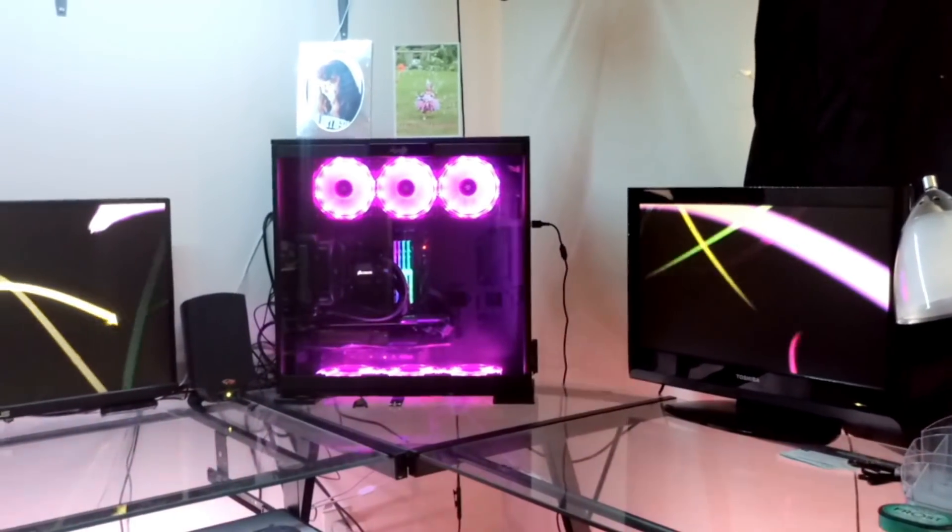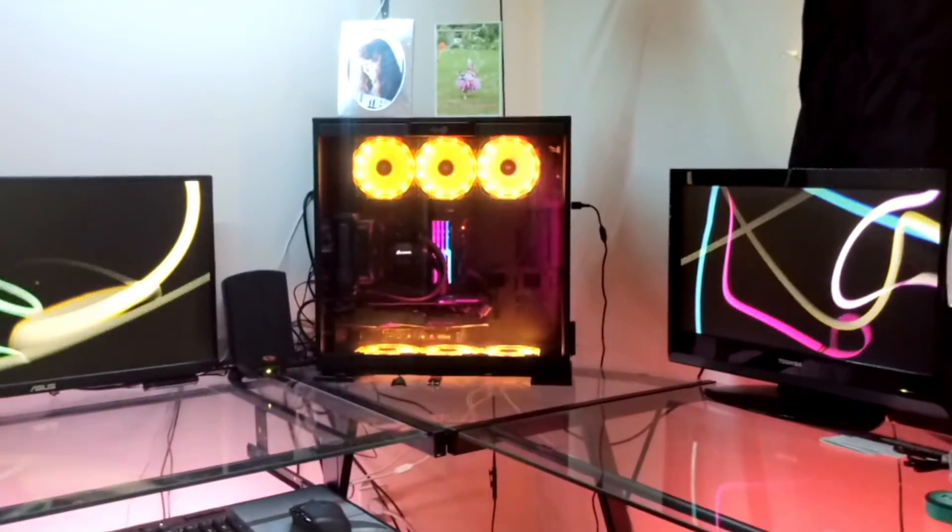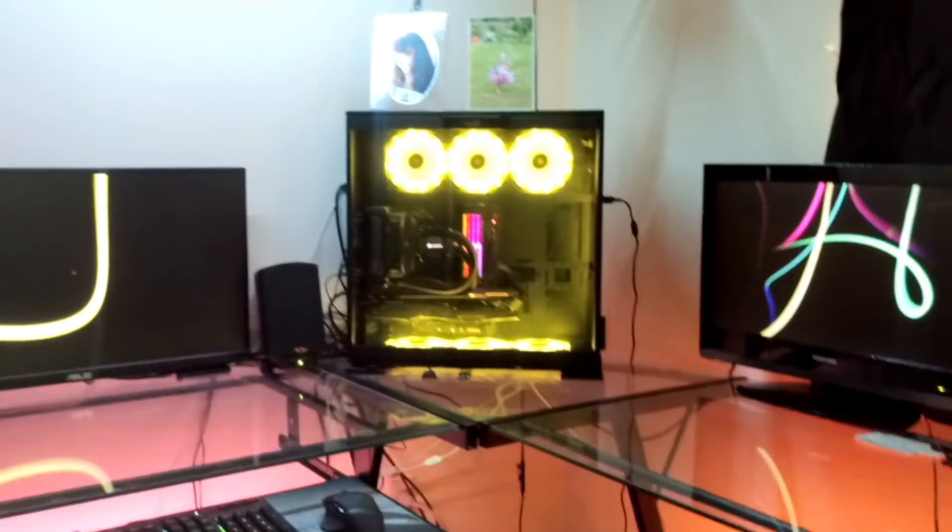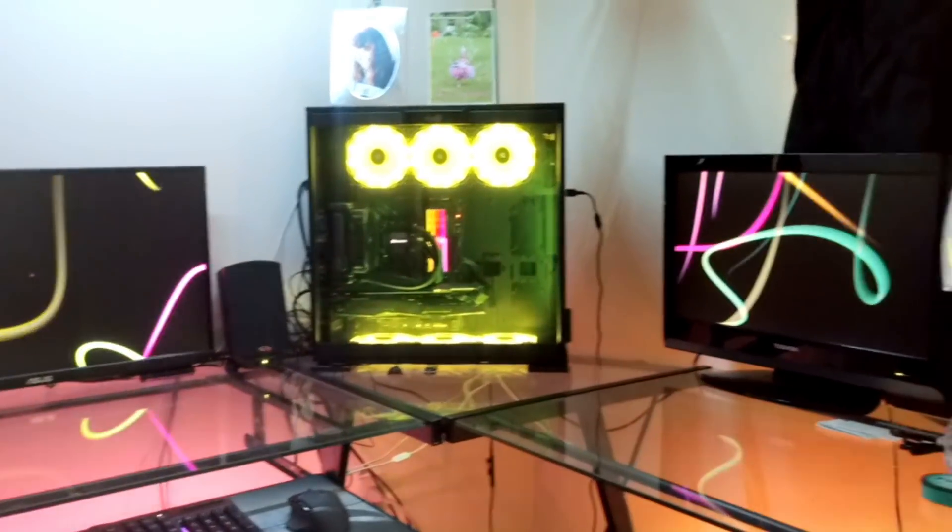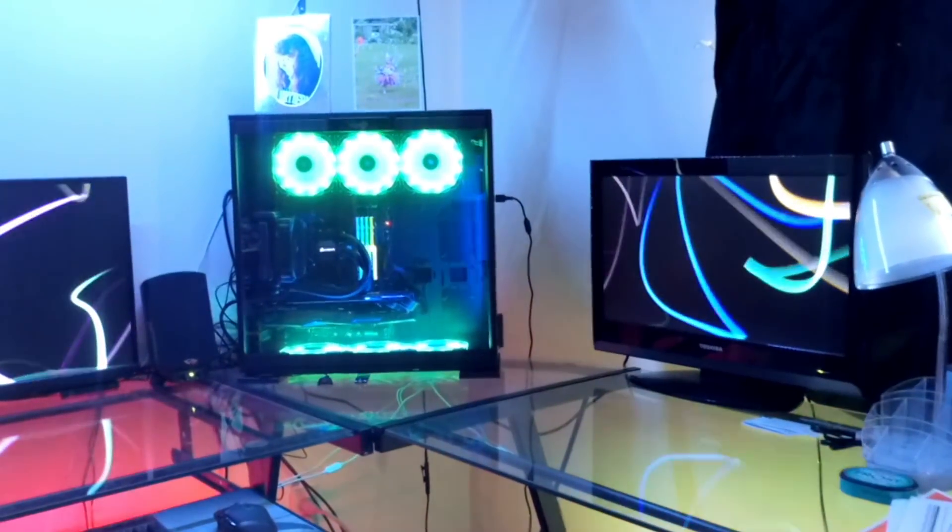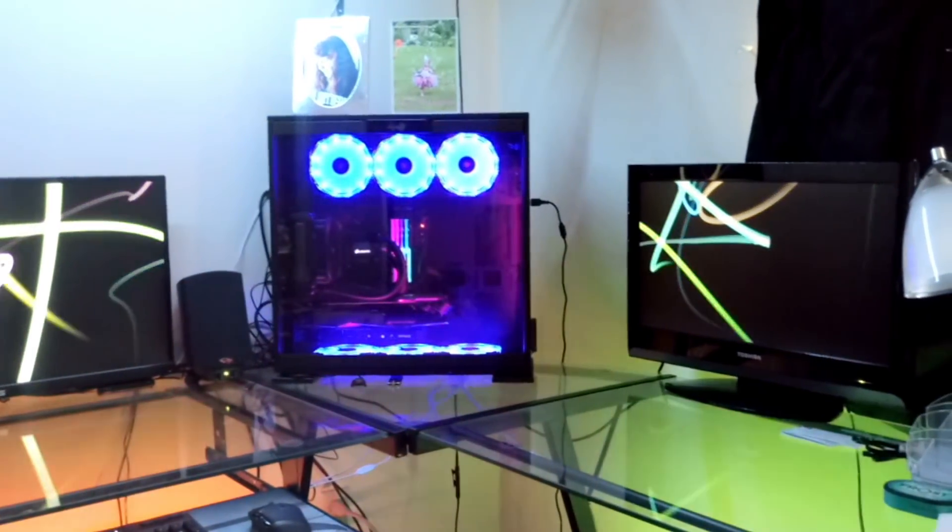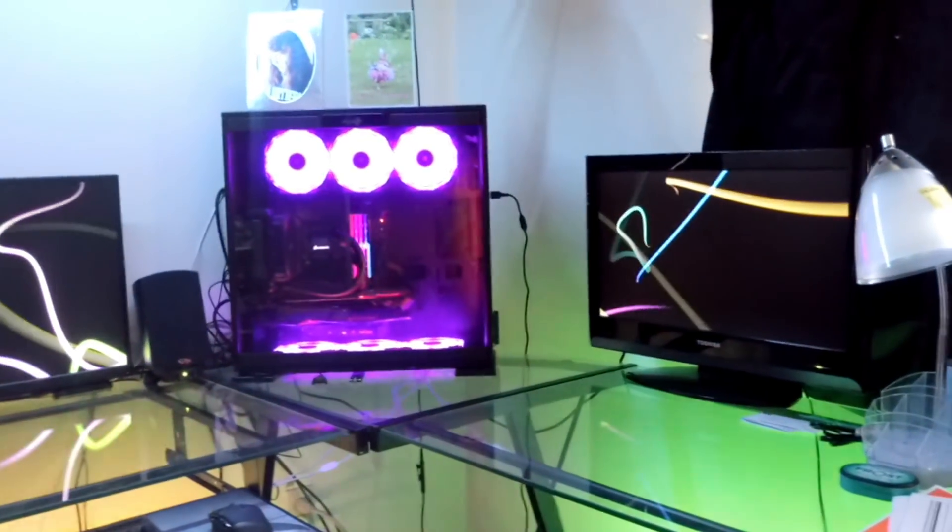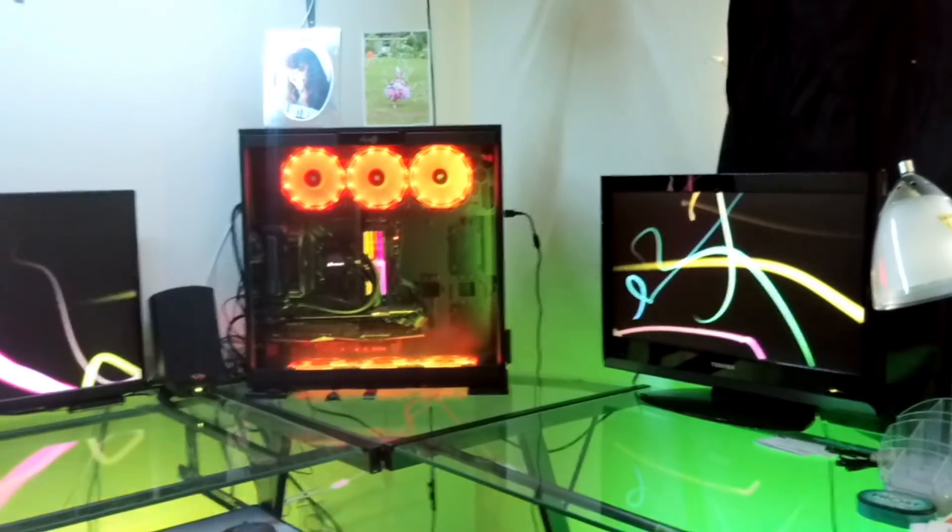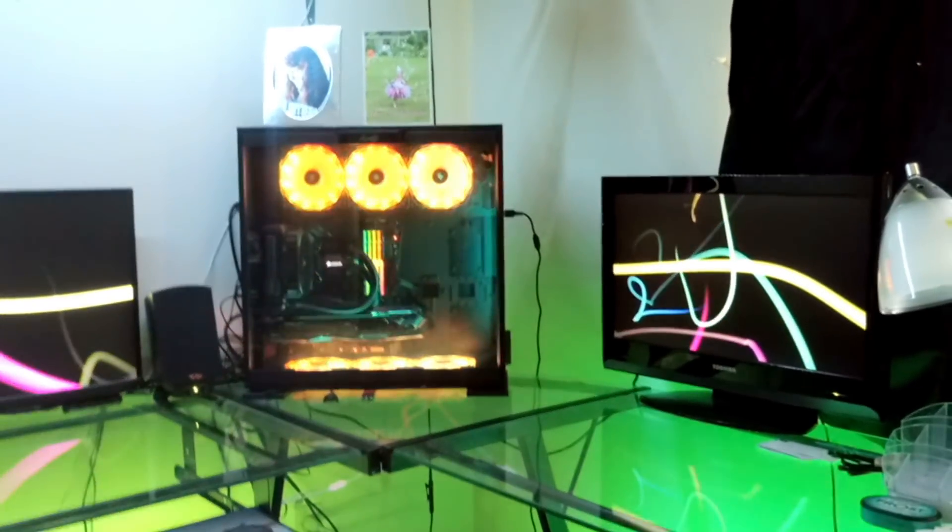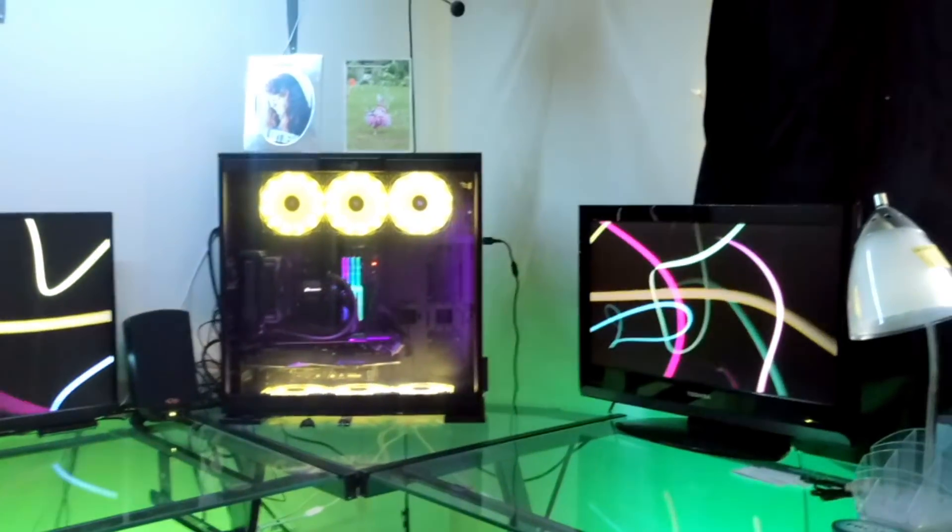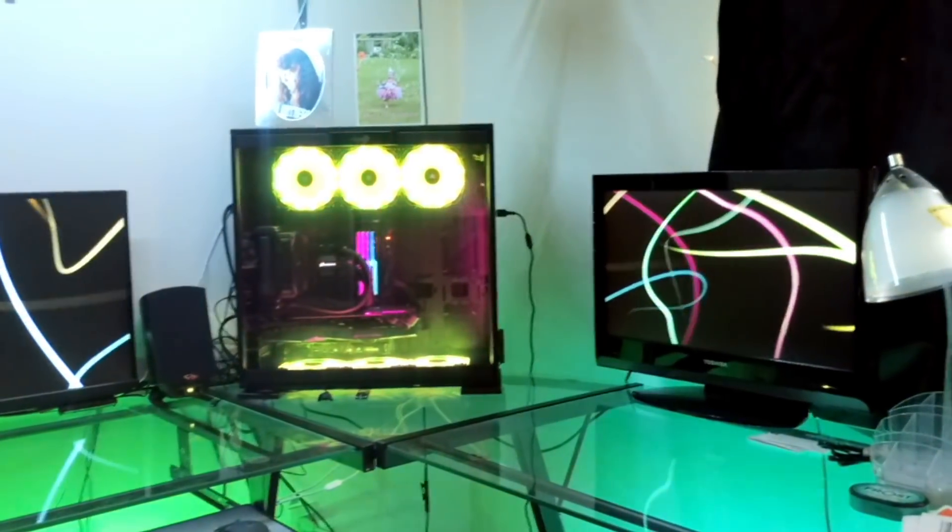But it gets frustrating explaining to them that not everything just works together, not everything is going to be synchronized. It leaves them with the question of should I do RGB at all, and if I do, do I have to buy everything from one manufacturer or pick one lighting standard?